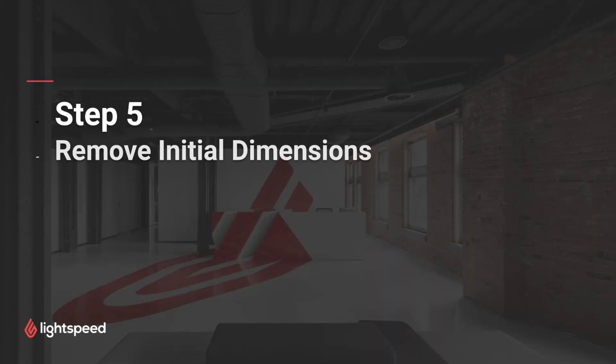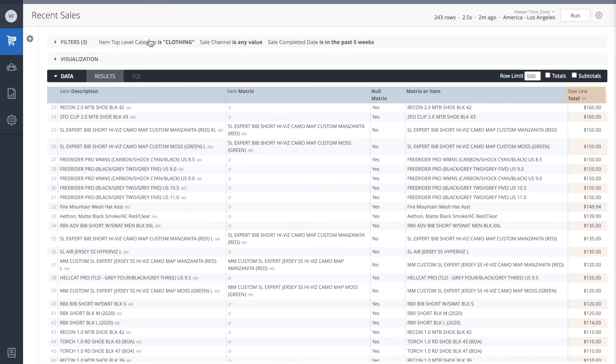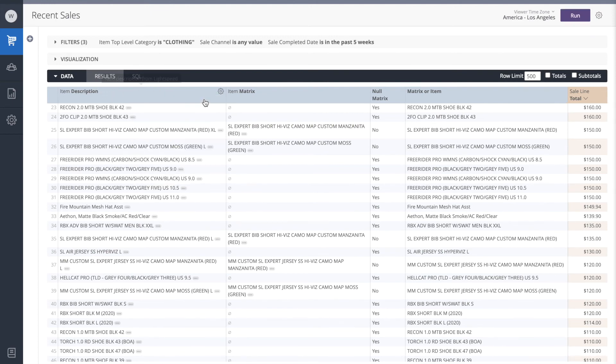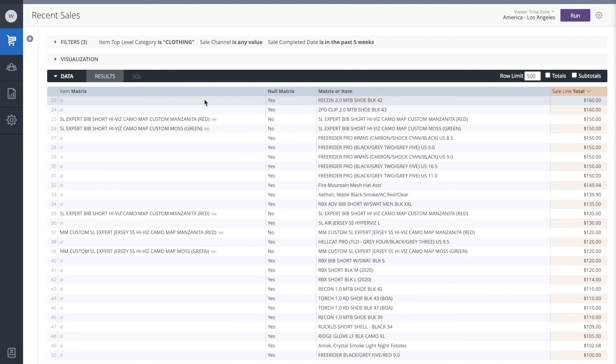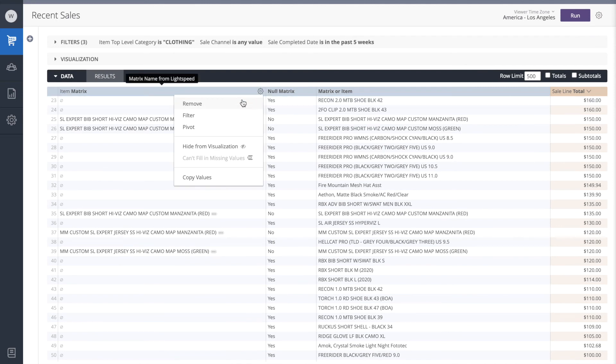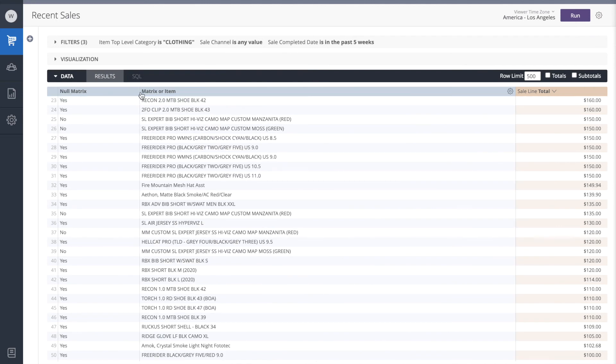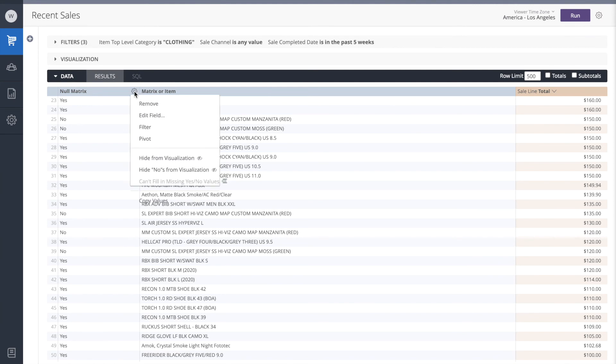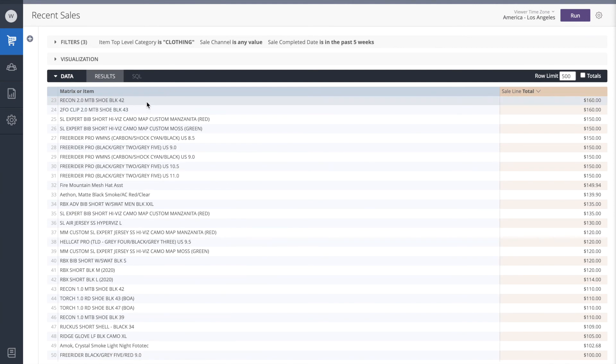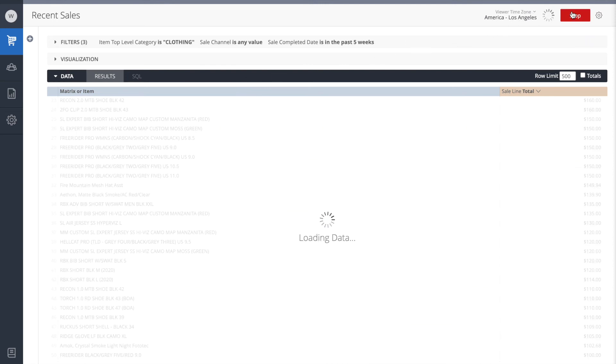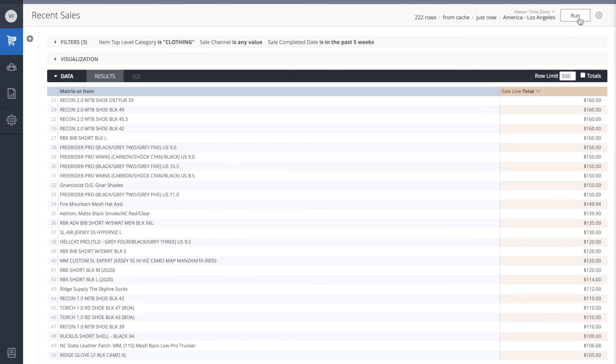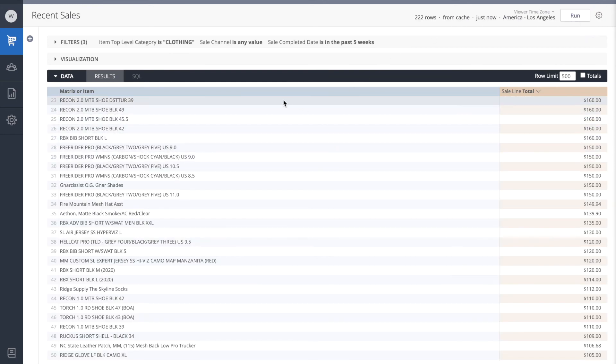Our final step on this report will be to remove the initial dimensions. This is how we don't break apart the matrices by item, but we'll rather be gathering everything together. As always, to remove the dimensions from the report, all we need to do is hover over the dimension and click on its gear icon. We'll remove the description. We'll remove the matrix. We can even remove the null matrix. And then we'll finally run the report just as a function of the matrix or item. So now our items are gathered together if they are matrices, but they're still visible if they are standalone items.